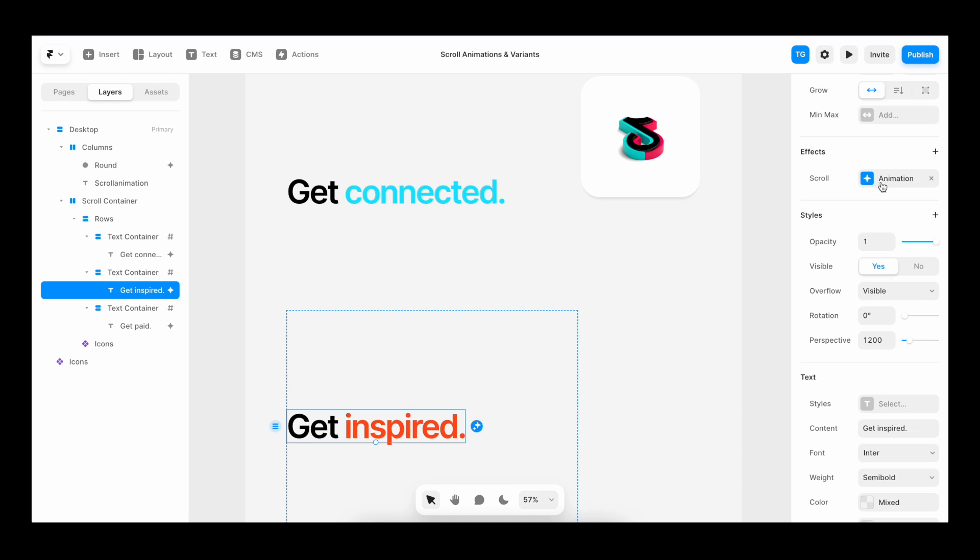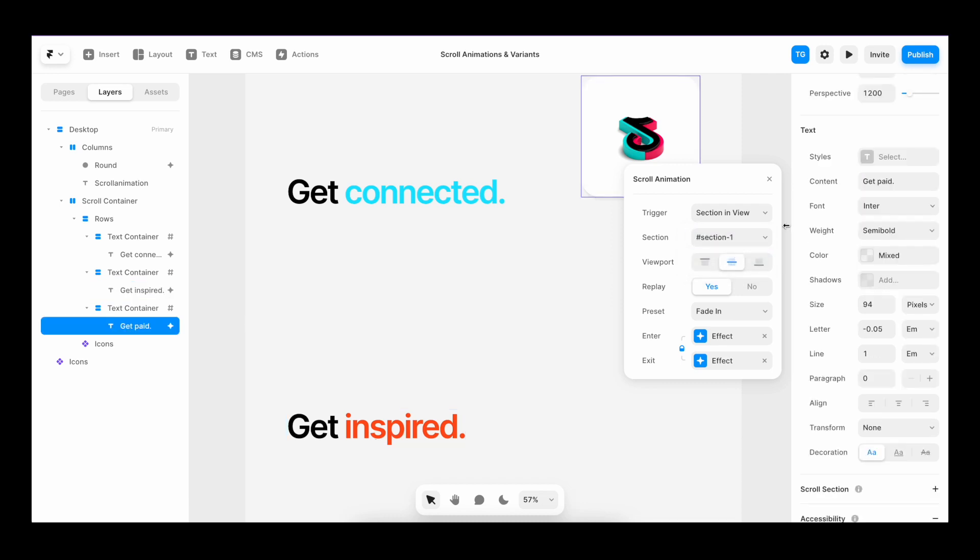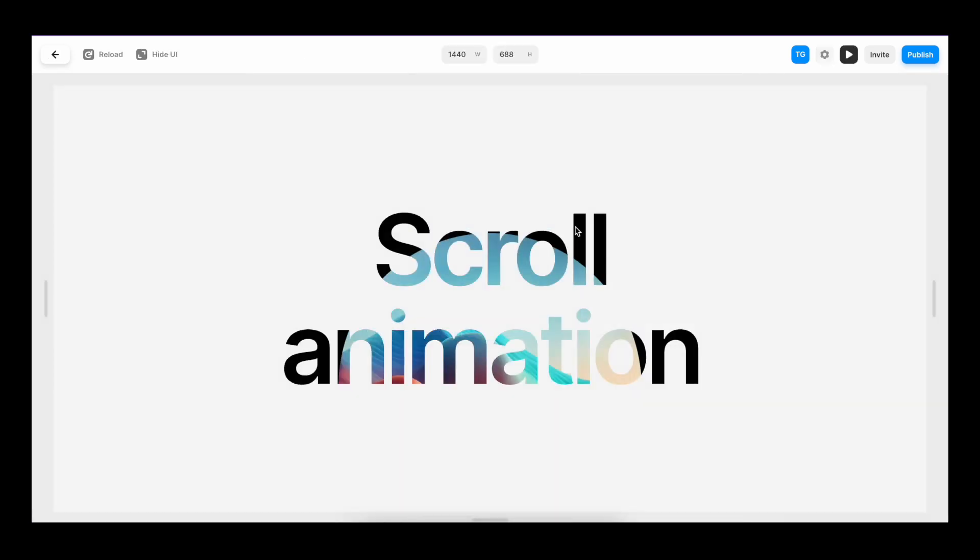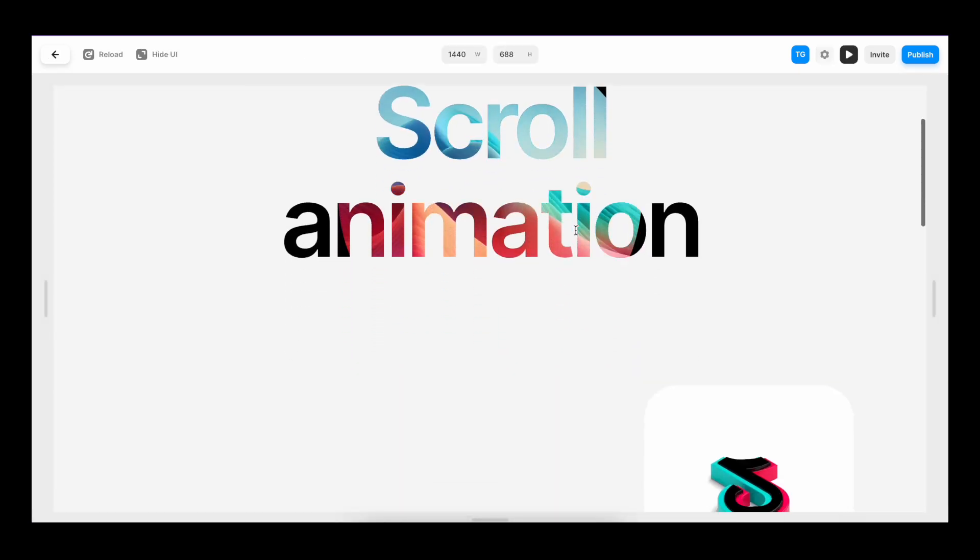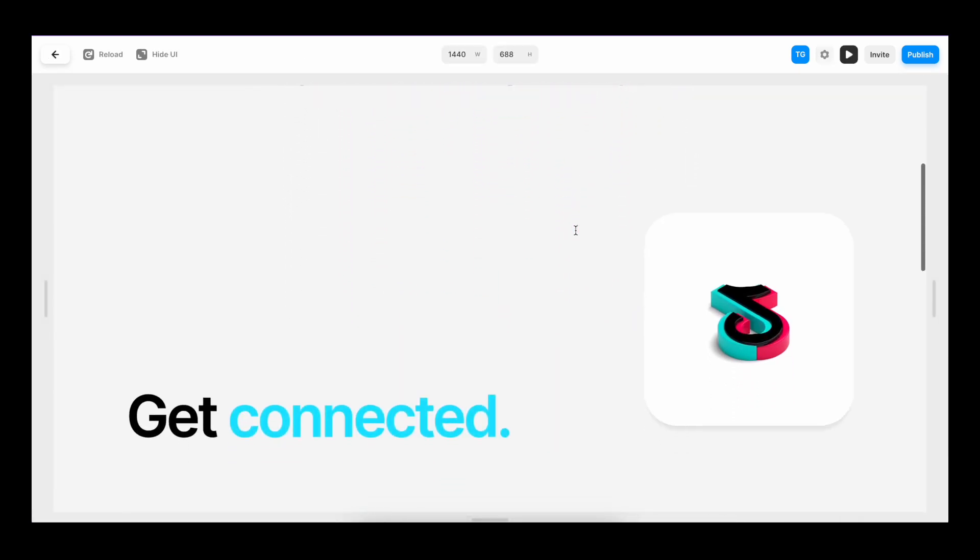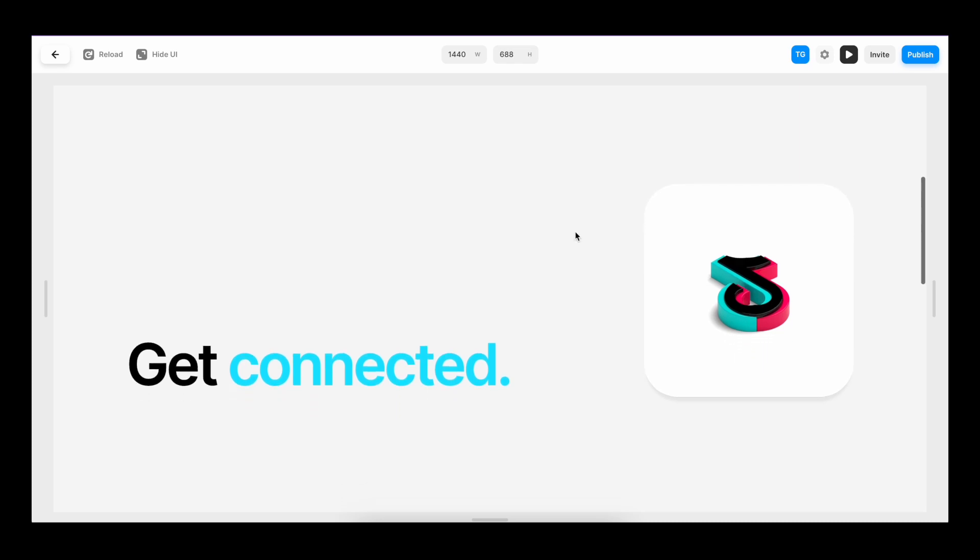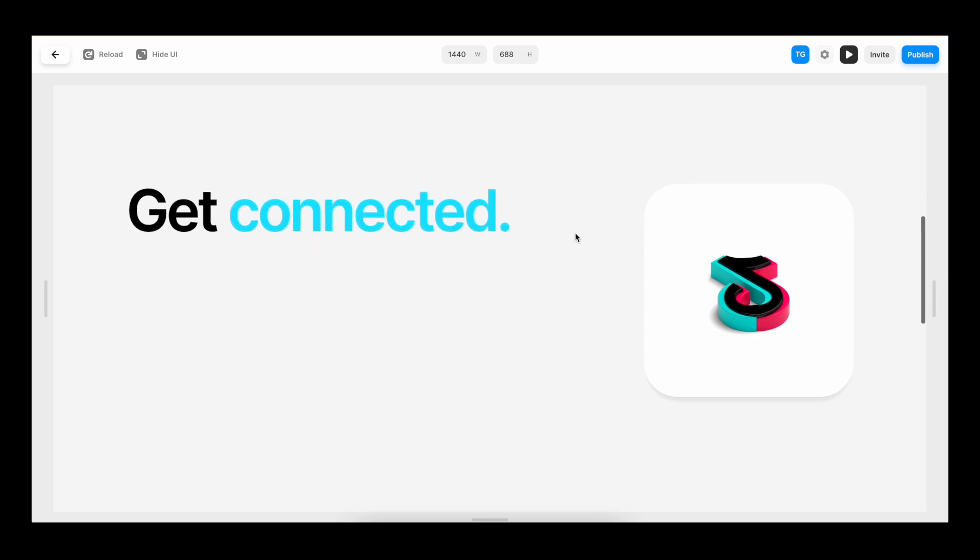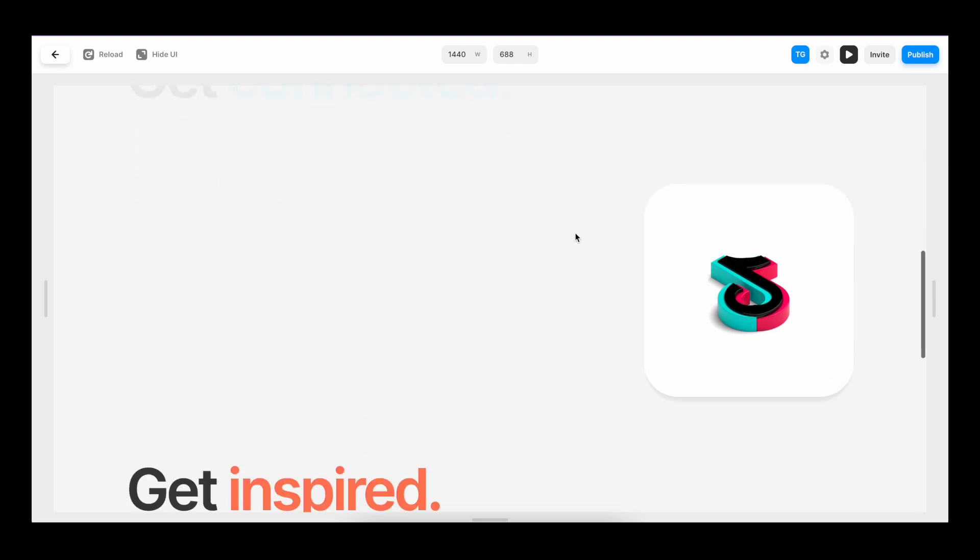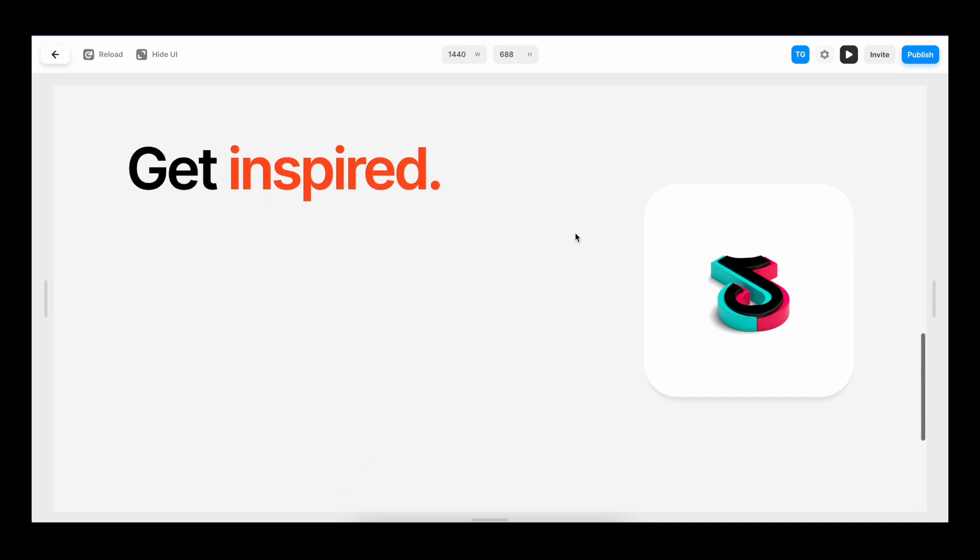Now, before we play it, we need to make sure that we change the sections that they trigger on. So the second text field should trigger on section two, and the third one should trigger on section three. Now, if we hit play, we can see that as we scroll past, and as soon as the section hits the middle of the viewport, it fades in.